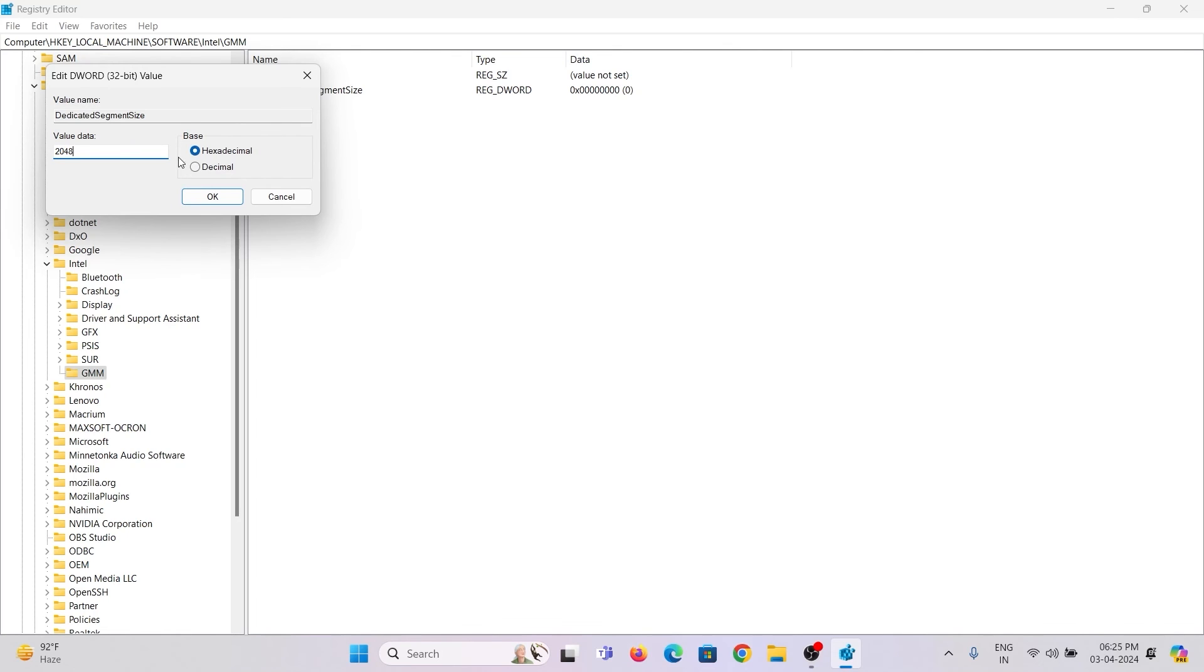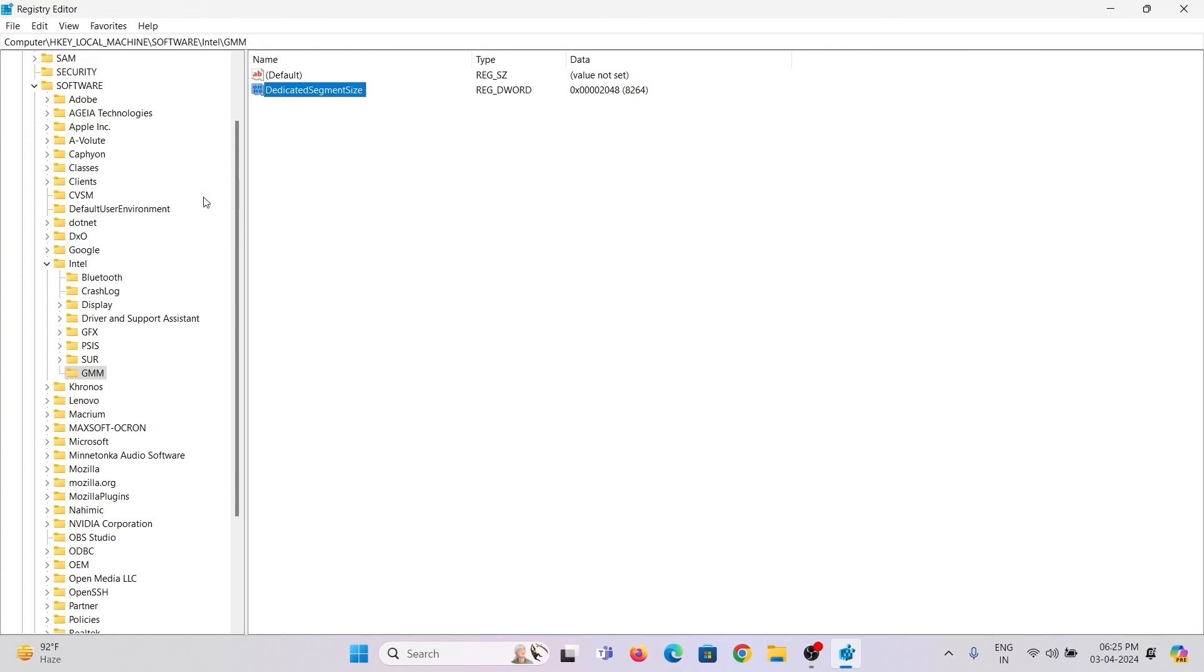So I'll type the data value as 2048. Set the base value to hexadecimal and click OK. Then restart the system to take effect.